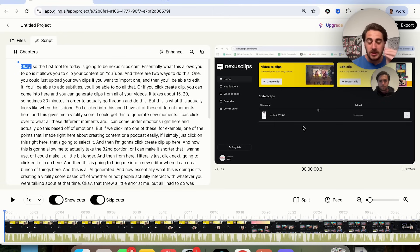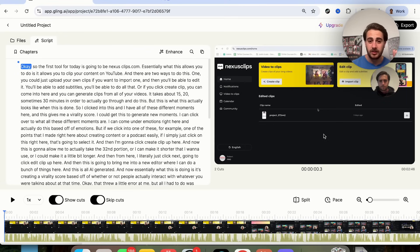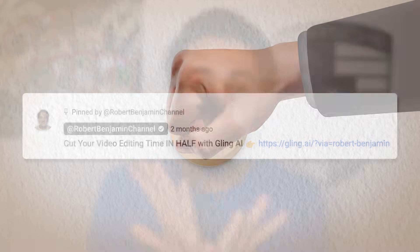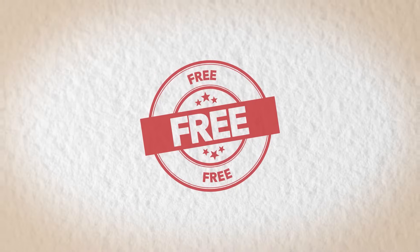In fact, the average person that uses Gling cuts their editing time in half. If you want to try Gling for yourself, check out the pinned comment below because you can try it right now for free.